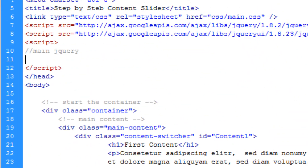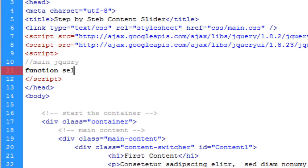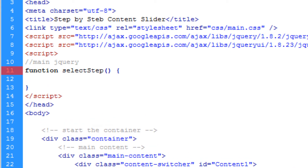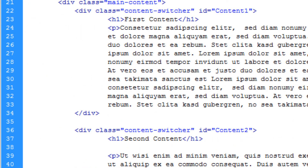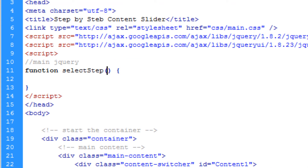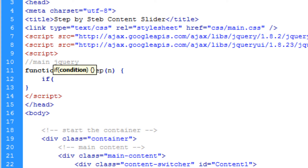Now back in jQuery we can write out the function using the name we gave it: selectStep. Within the brackets we create a variable to hold the integer we sent to that function. We could call it something like 'number' but to keep it short I'll just call it n. This n is equal to the step — step 1, step 2, and so on.